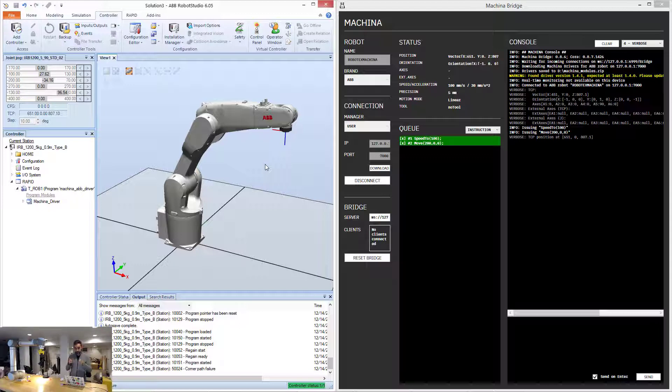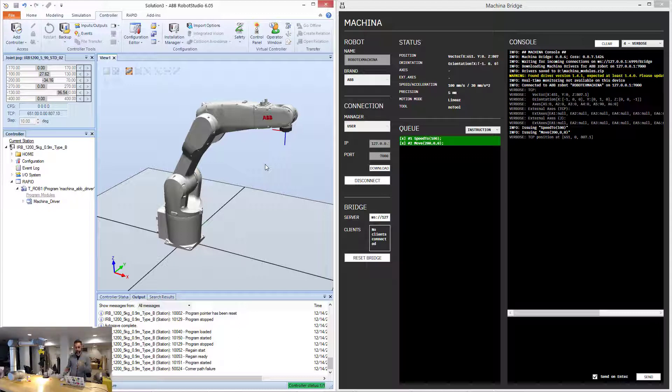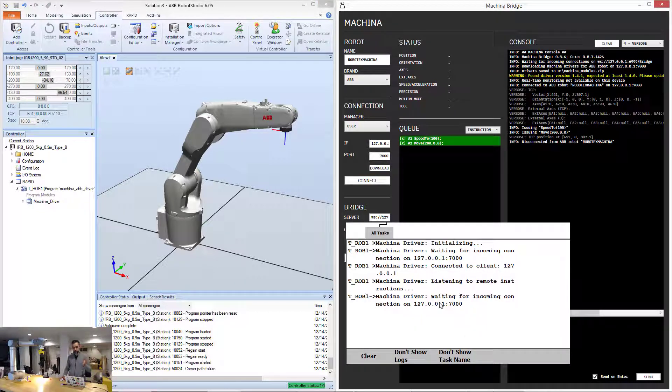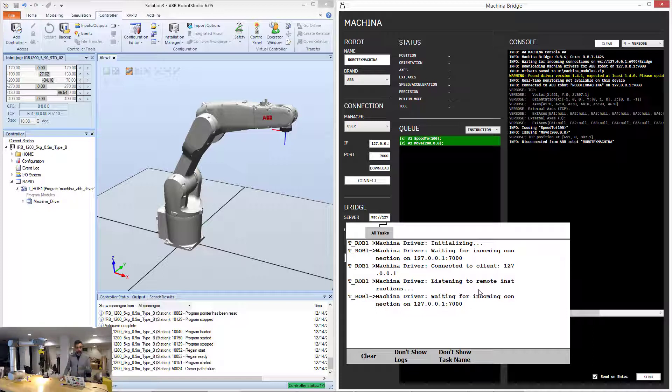I forgot something. It's a really good practice to, before you stop using everything, to manually disconnect from the bridge. So you click here, you disconnect, and you can see how the machina driver says, oh, okay, I'm done. I'm waiting for a new connection to join. Cool. All right, let's go.